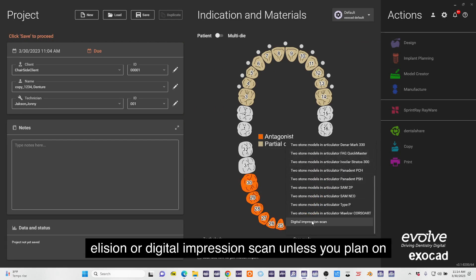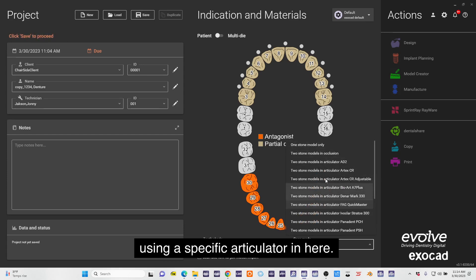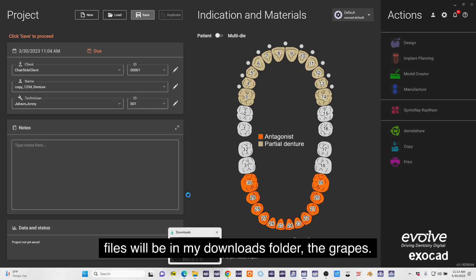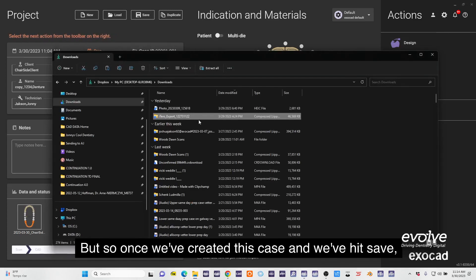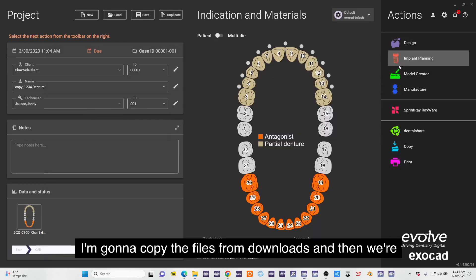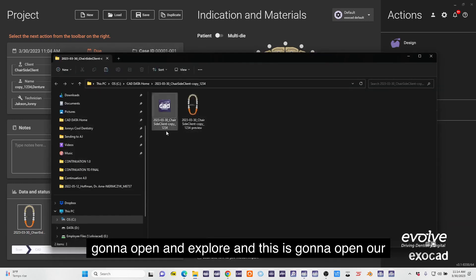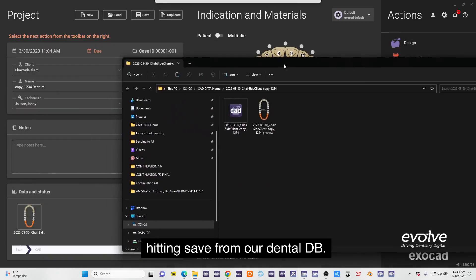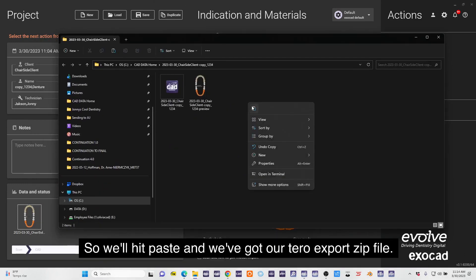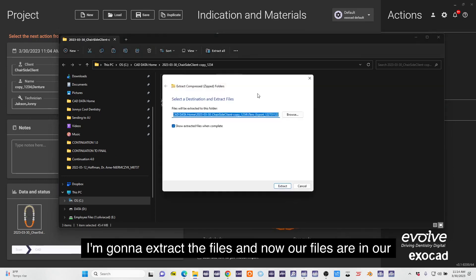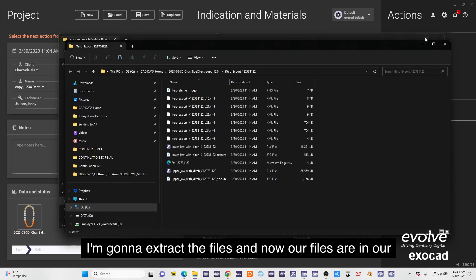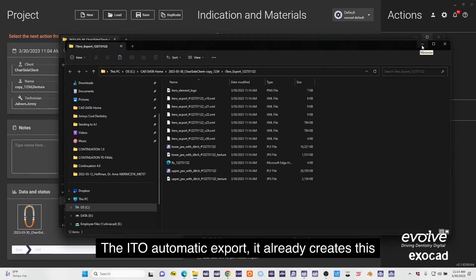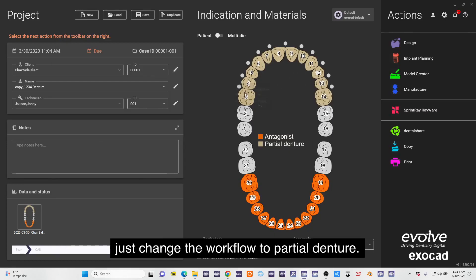I've downloaded the files and those files will be in my downloads folder. Once we've created this case and we've hit save, I'm going to copy the files from downloads and then we're going to open an explorer. This is going to open our folder that we just created. We'll hit paste, we've got our iTero export zip file, I'm going to extract the files. Now our files are in our patient specific folder. The iTero automatic export already creates this database for us and all we need to do is just change the workflow to partial denture.